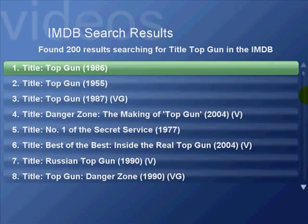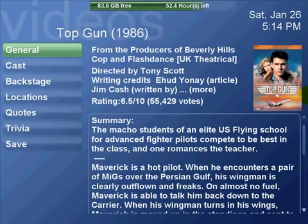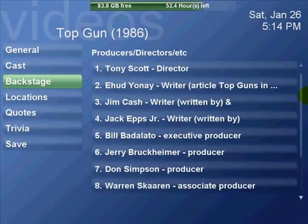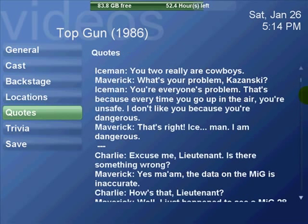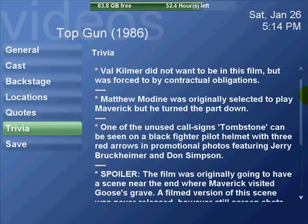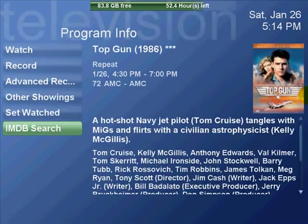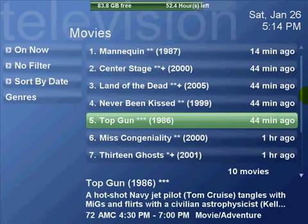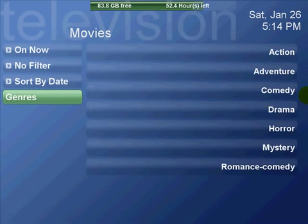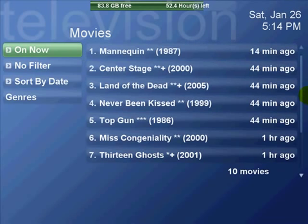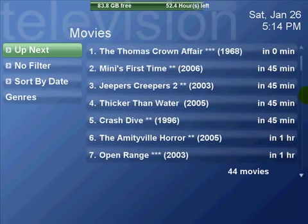You can do internet movie database searches to get more details — cast, locations, quotes, trivia. You can also save that information detail to the show, or you can save the screenshot off of IMDB.